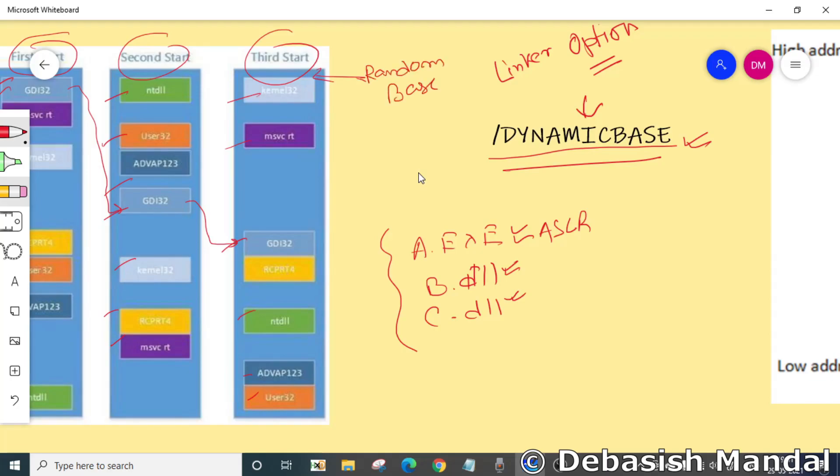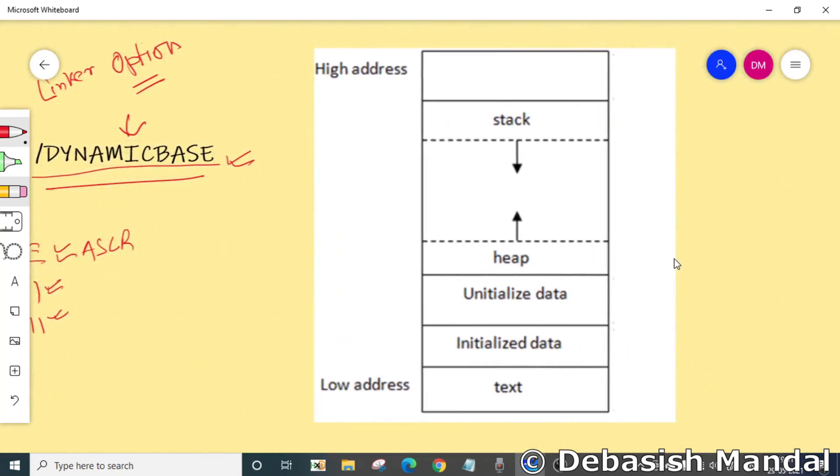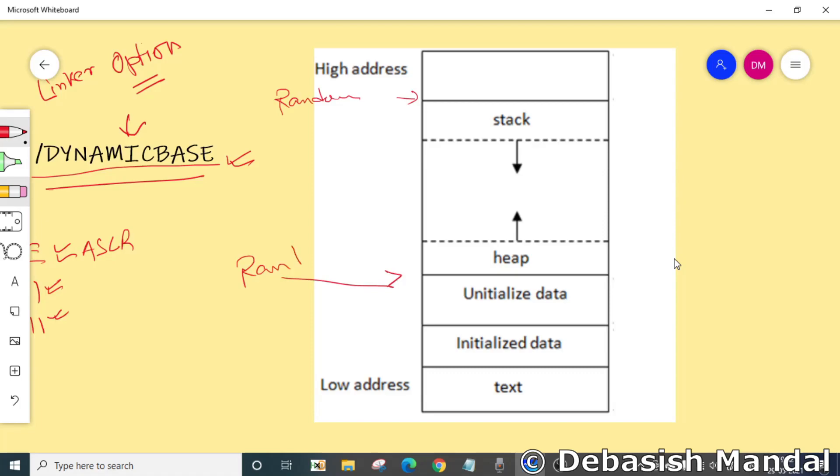As we have already spoken about this, ASLR also randomizes stack and heap memory. When an application creates a heap in Windows Vista and later, the heap manager will create the heap at a random location to help reduce the chance that an attacker attempting to exploit heap-based buffer overrun succeeds.